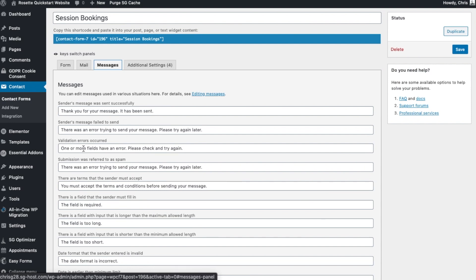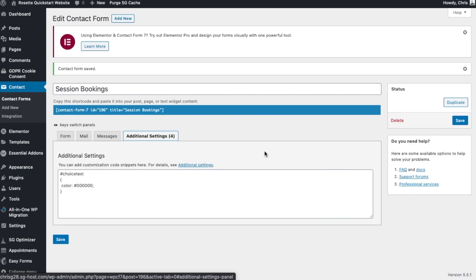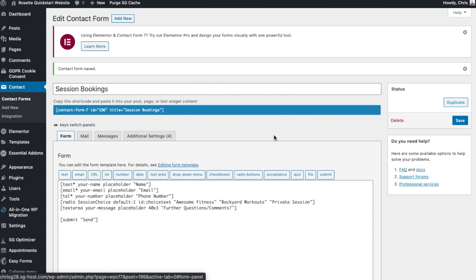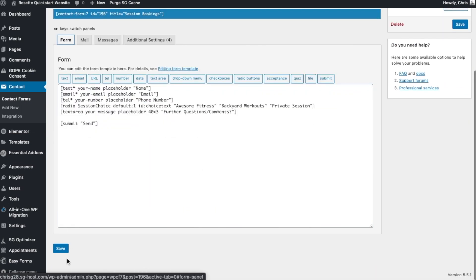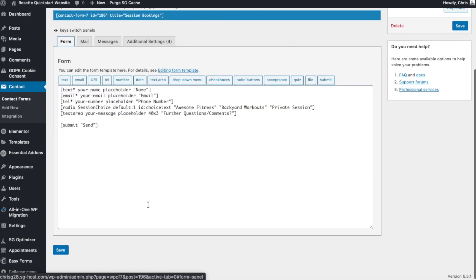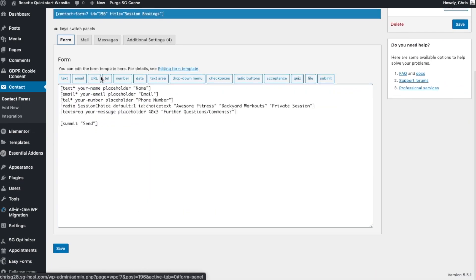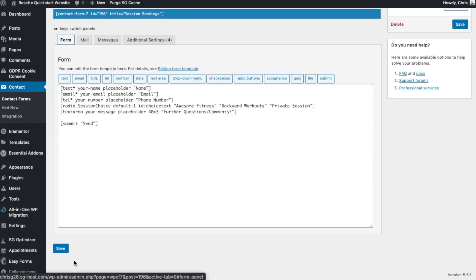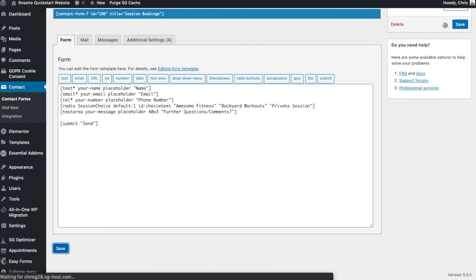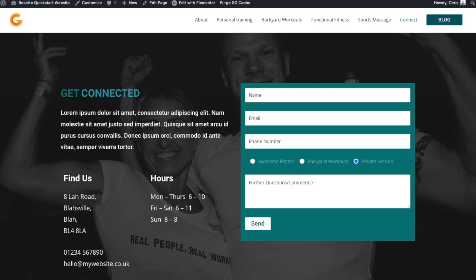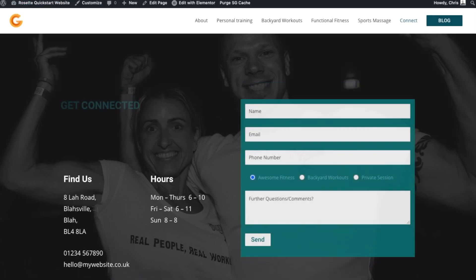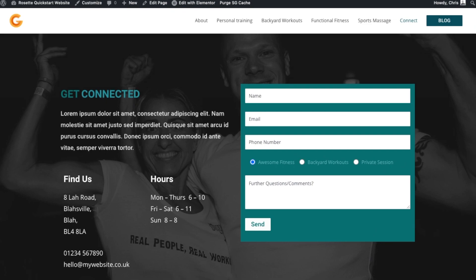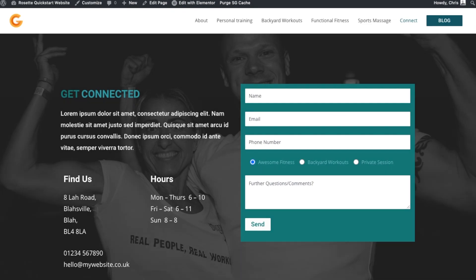And additional settings, this is something that you won't really need to concern yourself with. Just leave that there. Okay, so that's how to configure your contact form. And don't forget, after you've made any changes, click Save and it's all ready to go. Okay, thank you. Hope you found that useful. I'll see you in the next video.